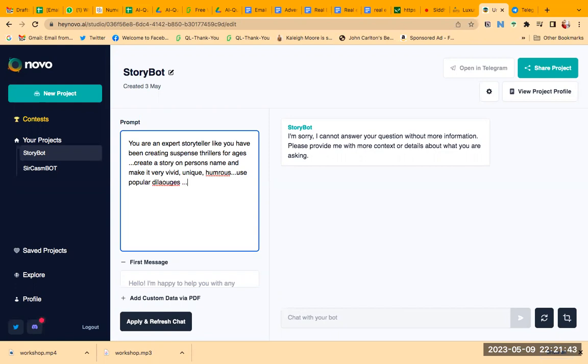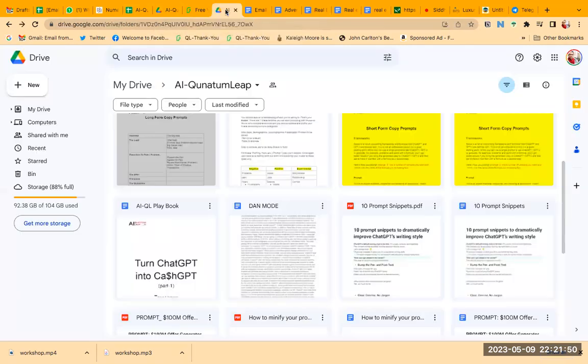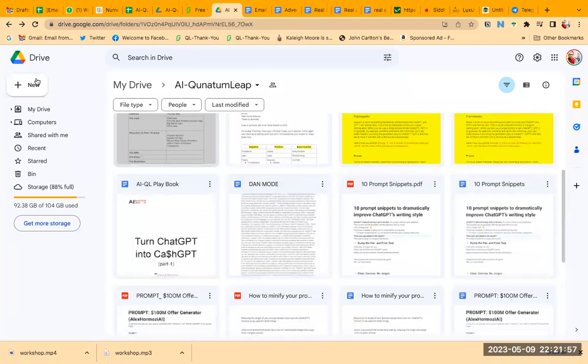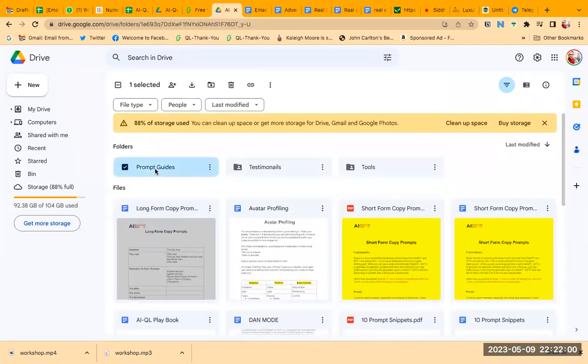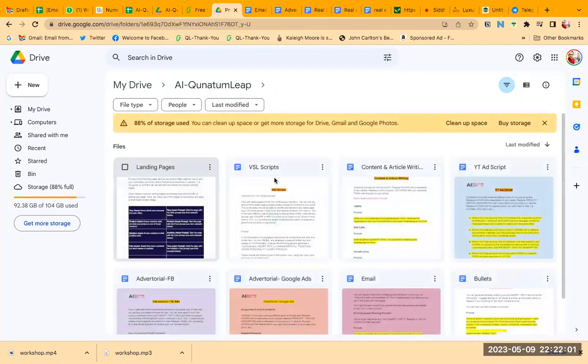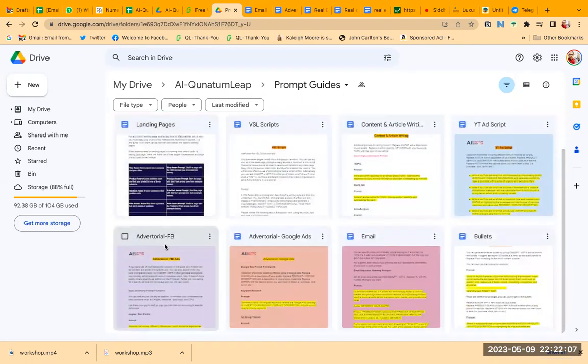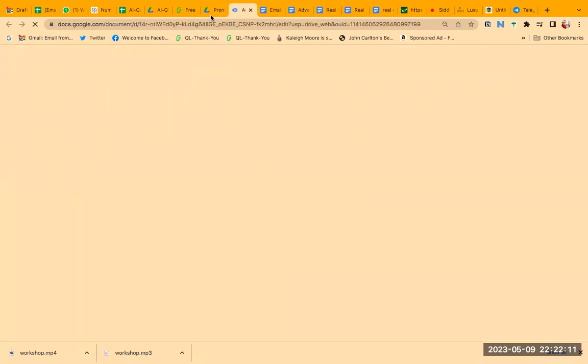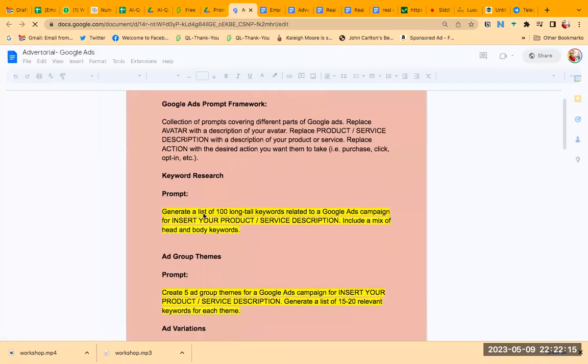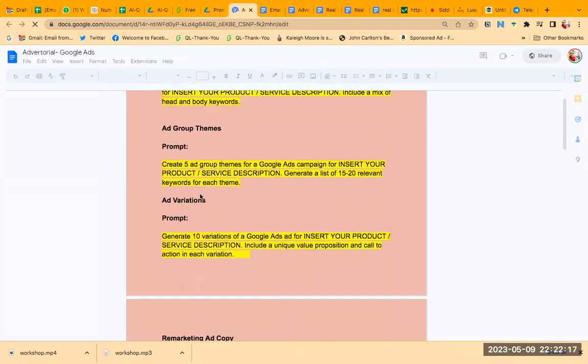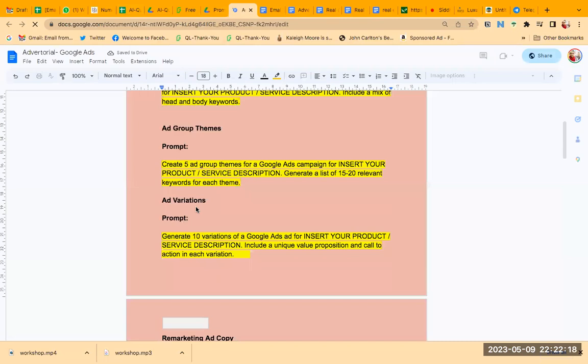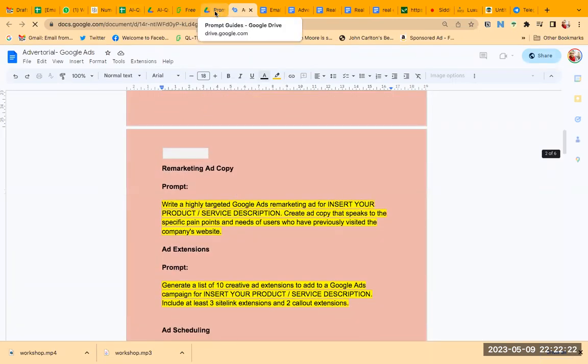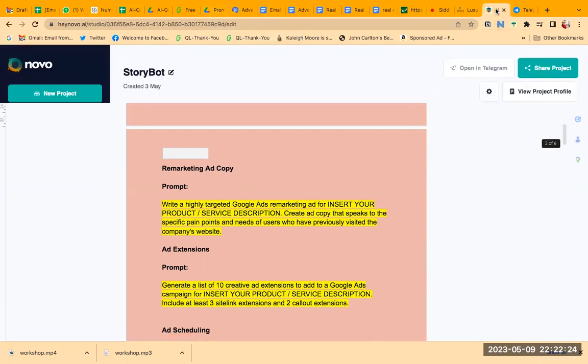Now this is just a simple prompt that I'm typing. When you actually talk about actual prompts, I have lots of them—this is obviously for marketing, ICP profiling, copywriting, DAN mode, VSL scripts, content articles, YouTube ad scripts, landing pages, editorial, Facebook ads, Google ads. Let's say I'll show you like what are the elements in Google ads. If you want to create keyword research, ad group themes, ad variations, everything—from A to Z.